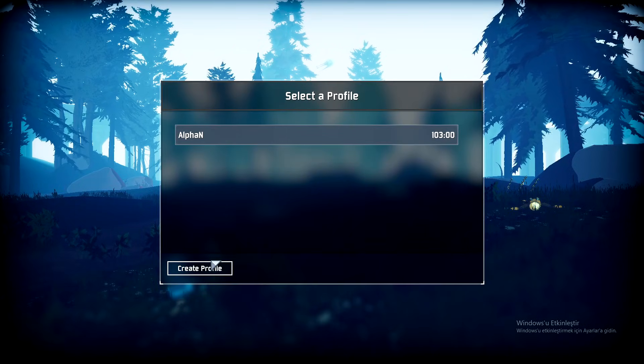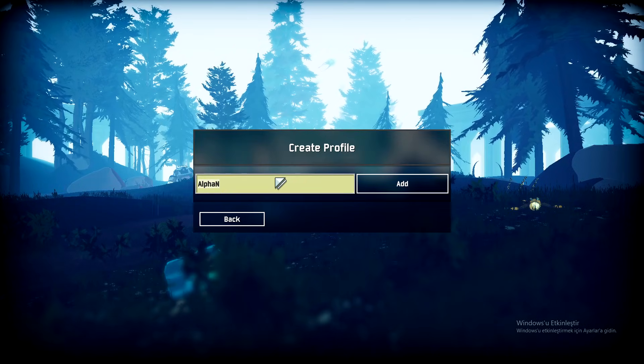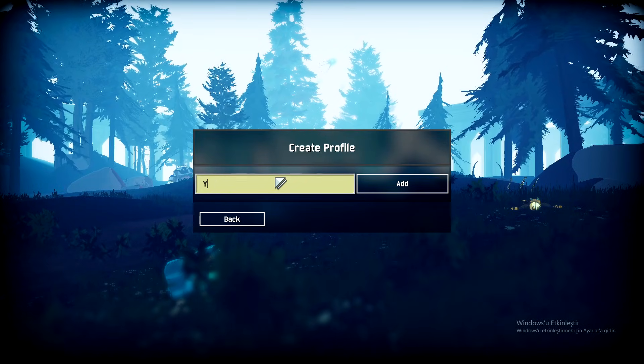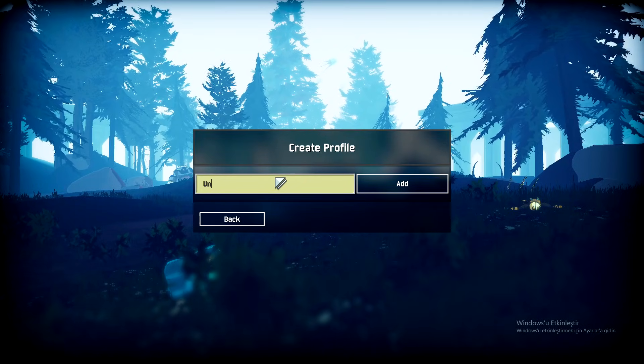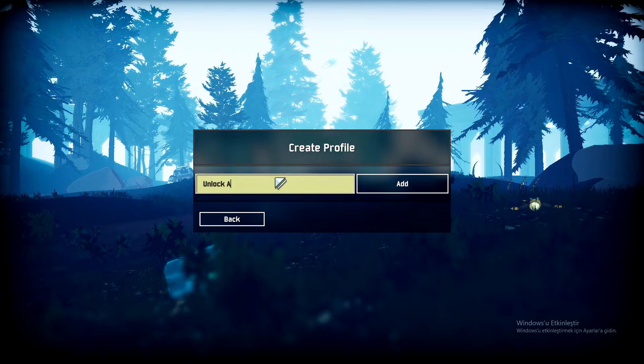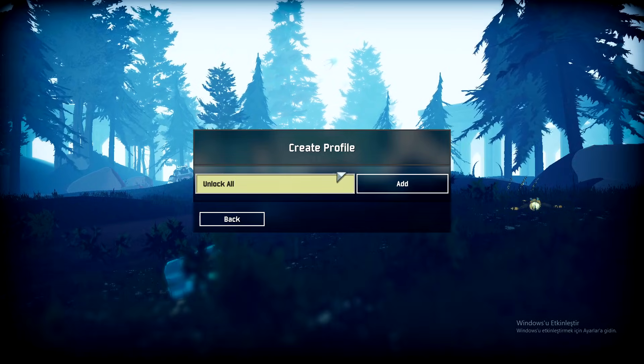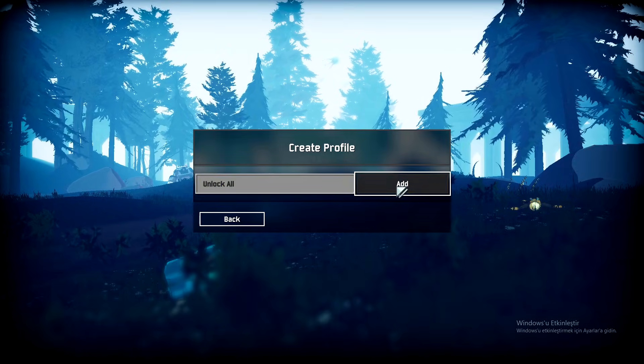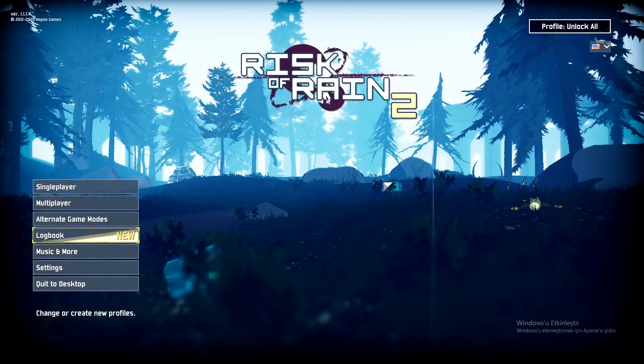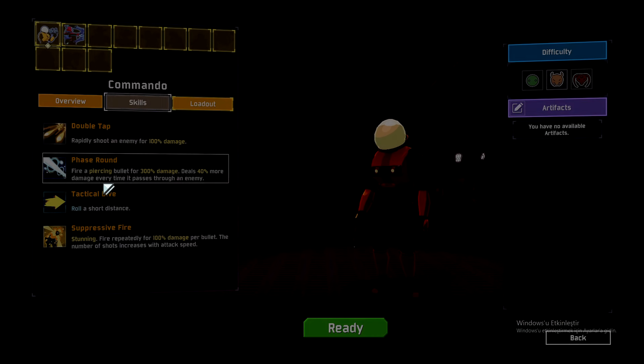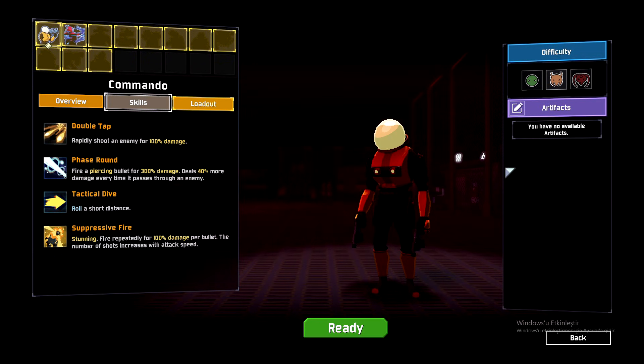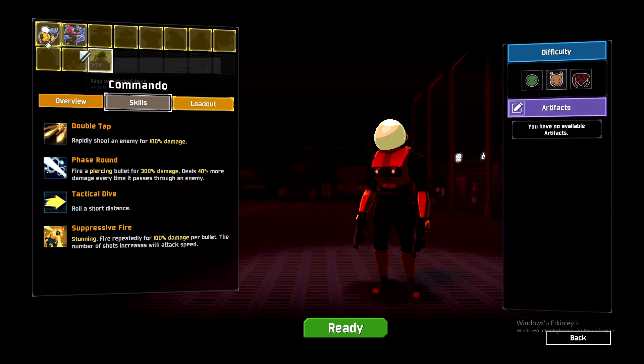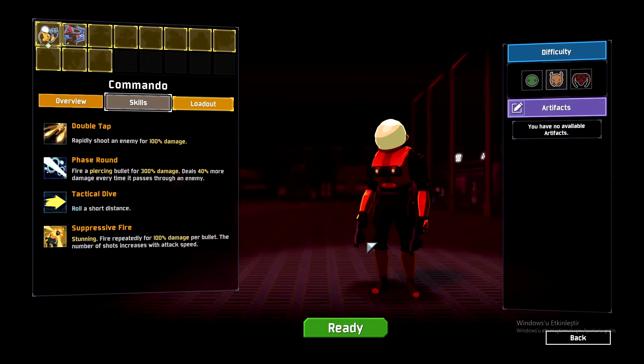To show you, I'm going to create a new profile, though of course you can use this on your main profile as well. On our brand new profile, as you can see, the survivors and artifacts are locked for now.